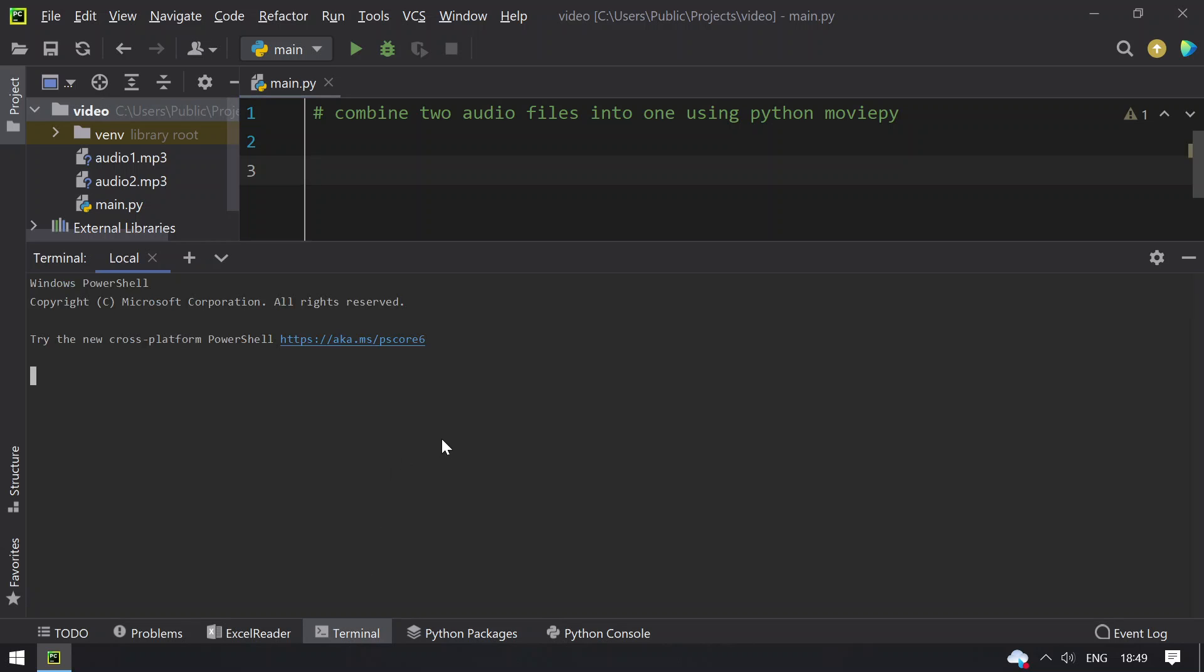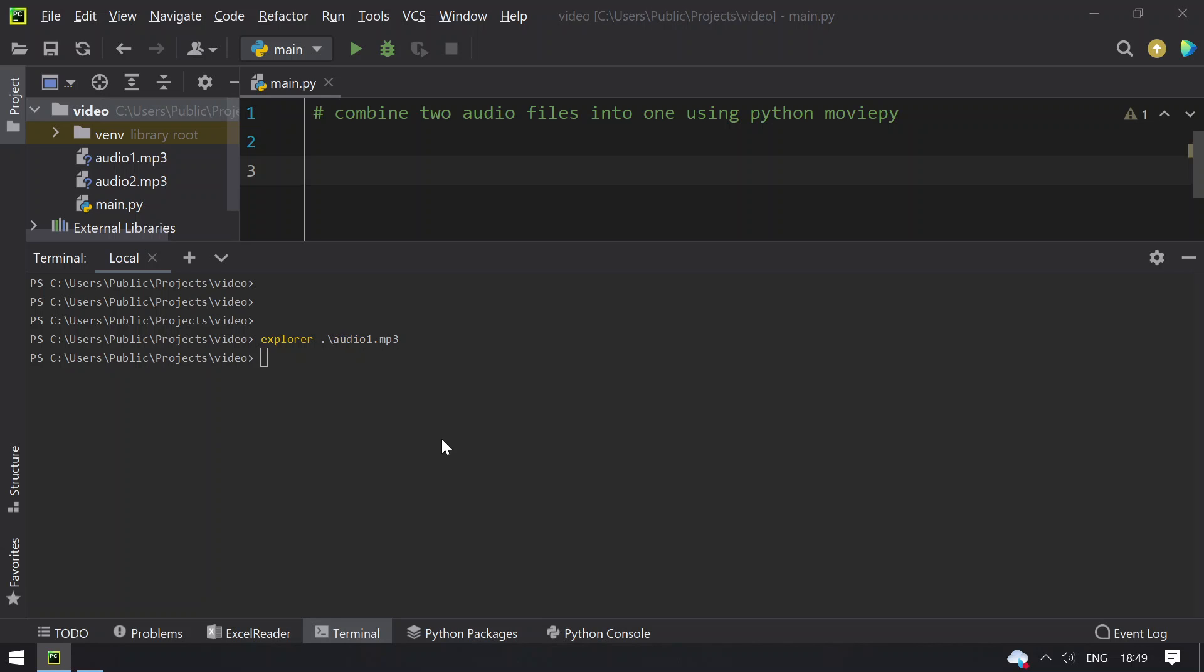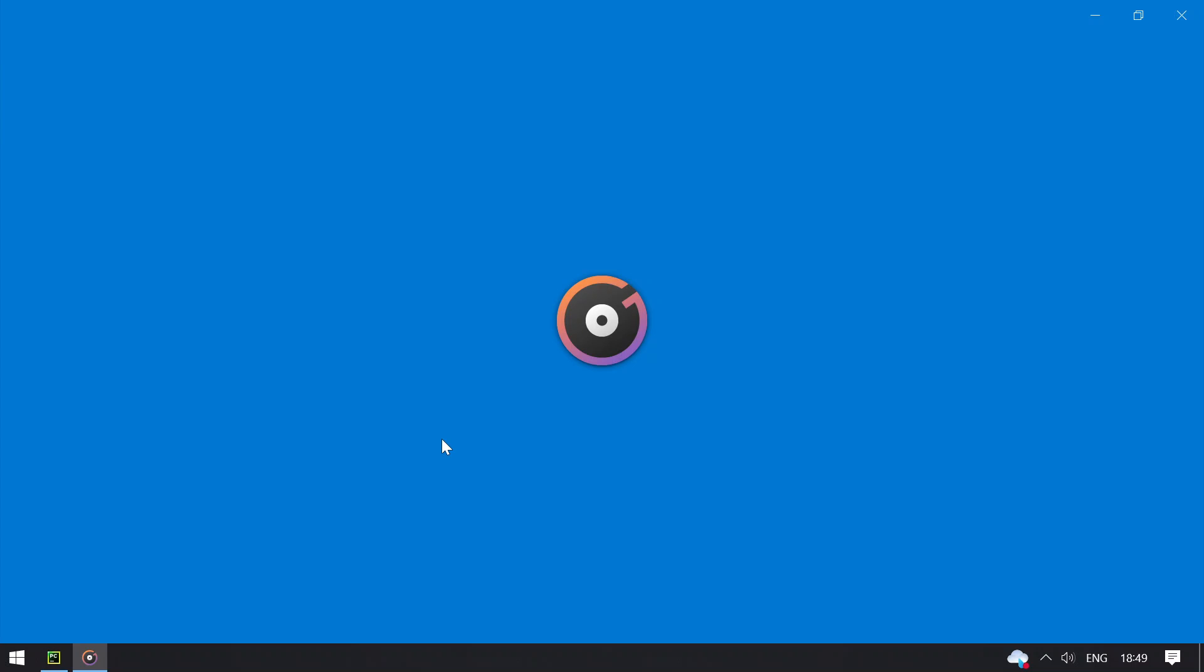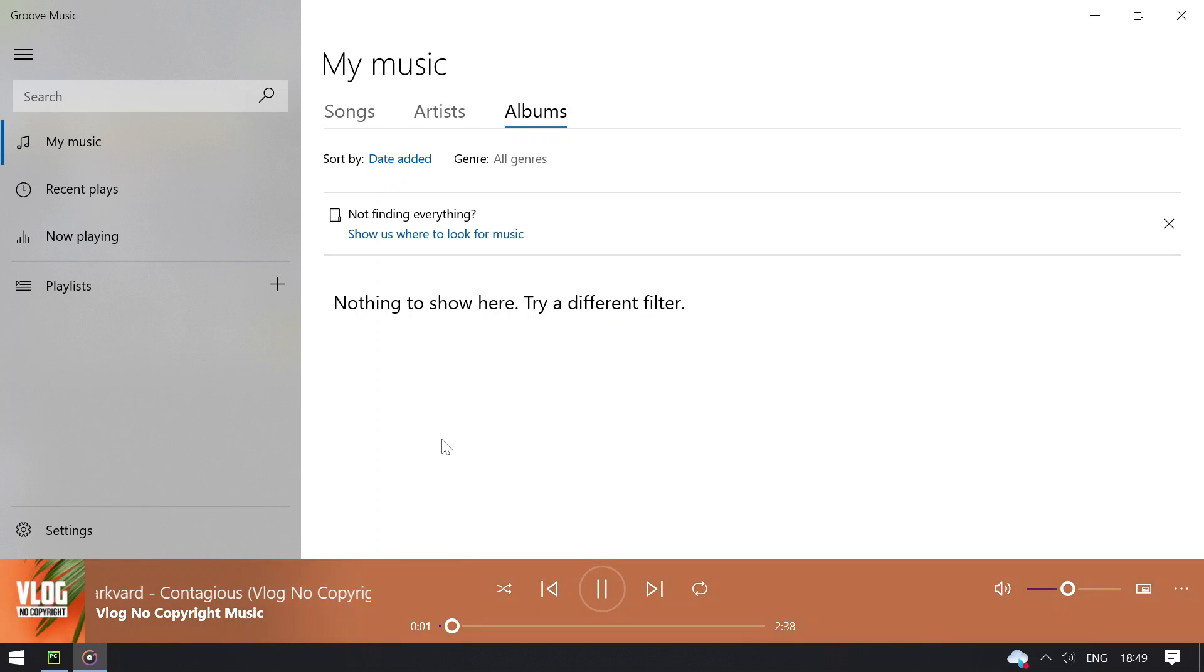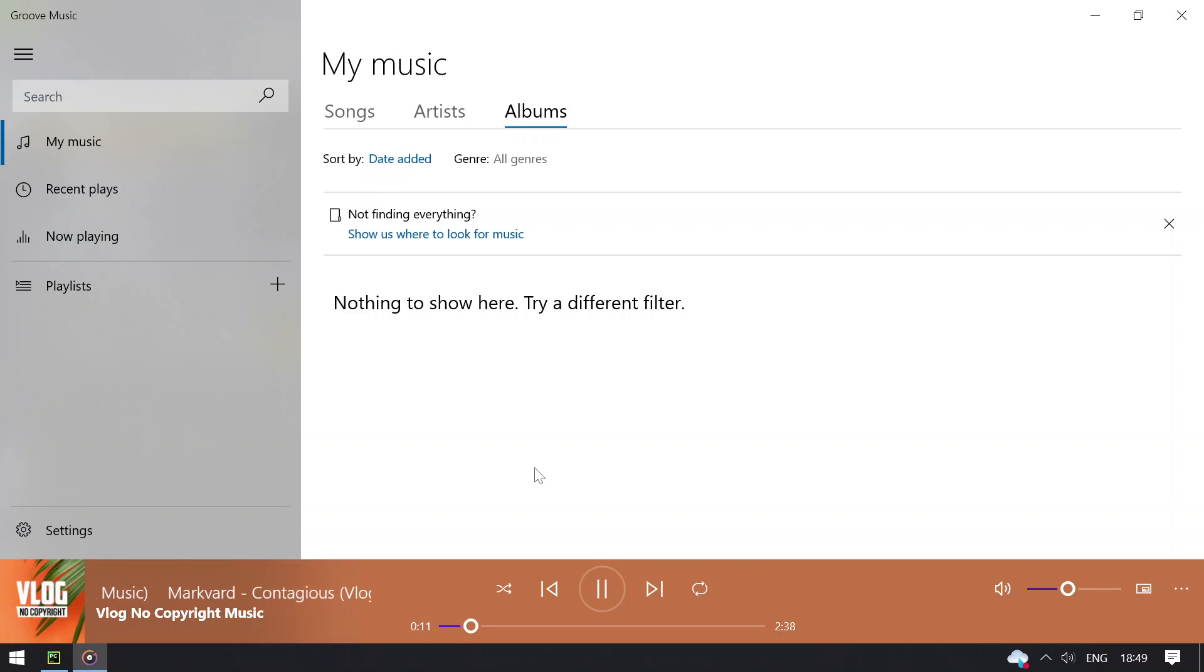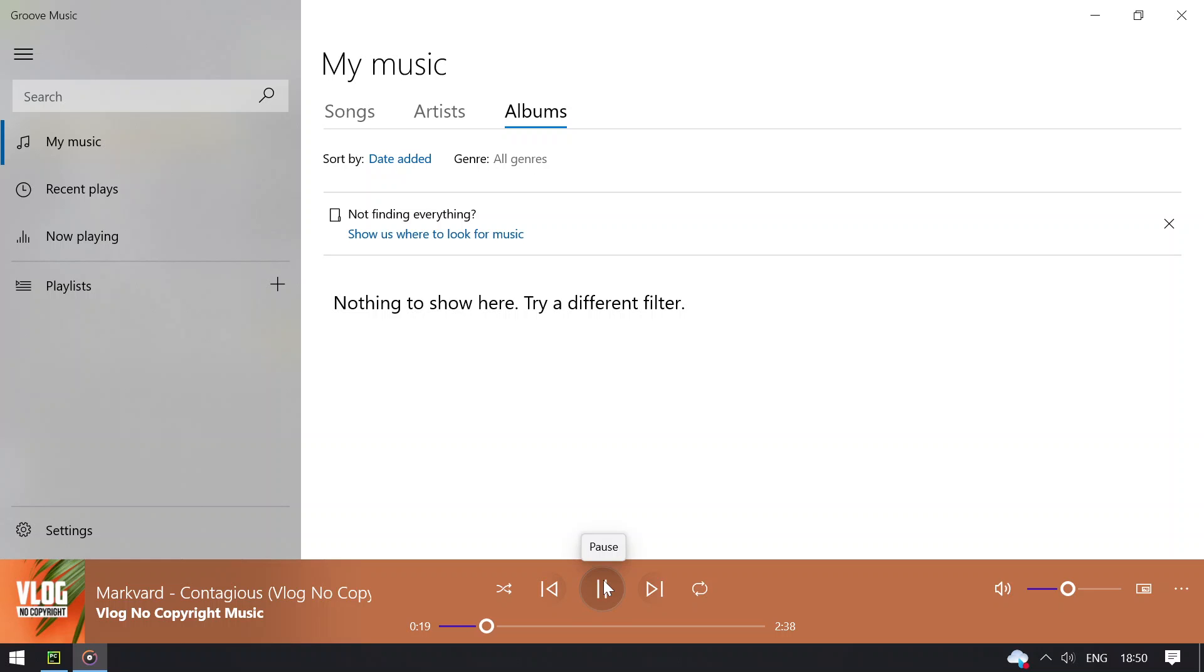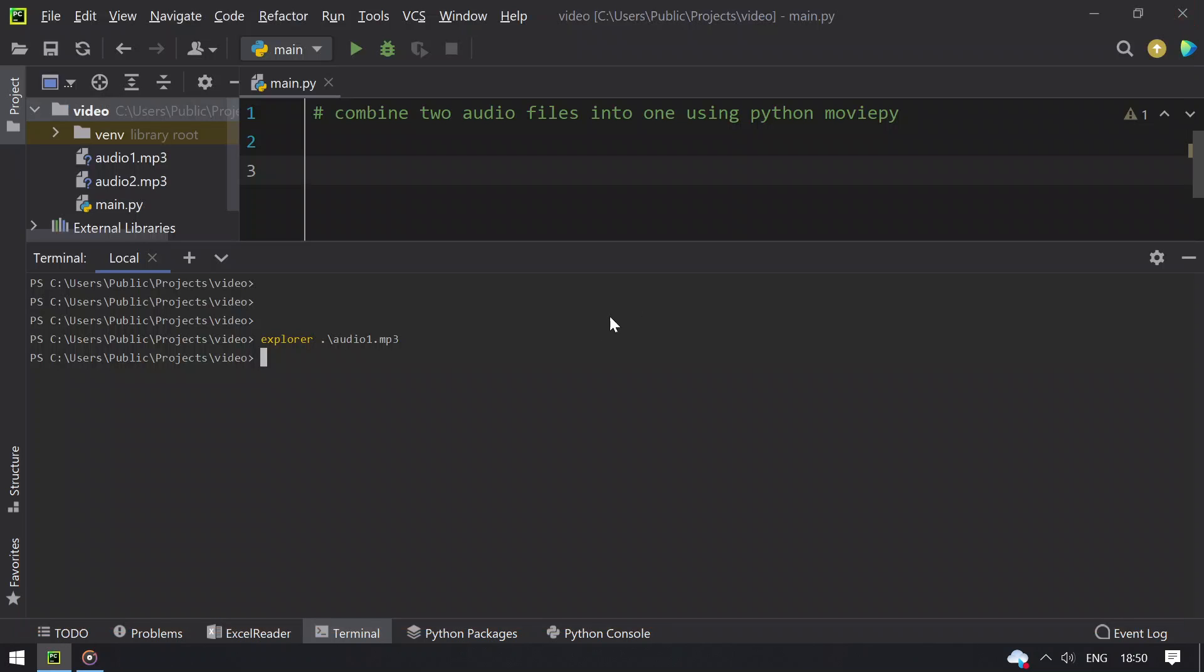Let me open terminal and show you the audio files. Opening audio1.mp3. So this is the first audio file that I'll be using, that is of 2 minutes and 38 seconds. Closing the audio file.